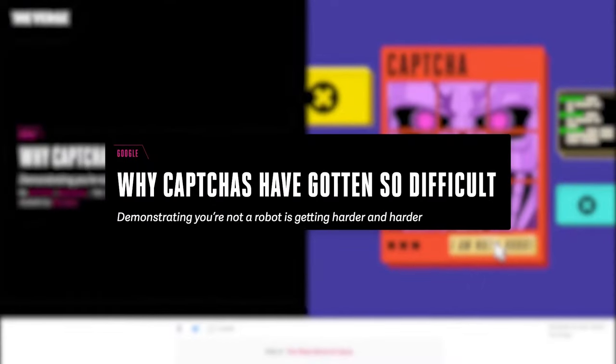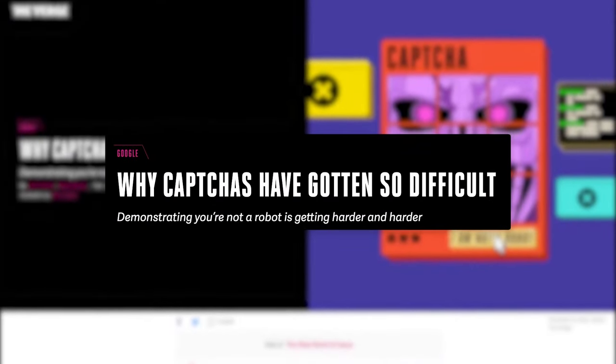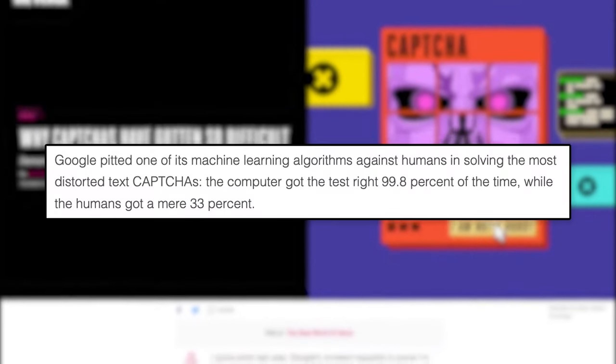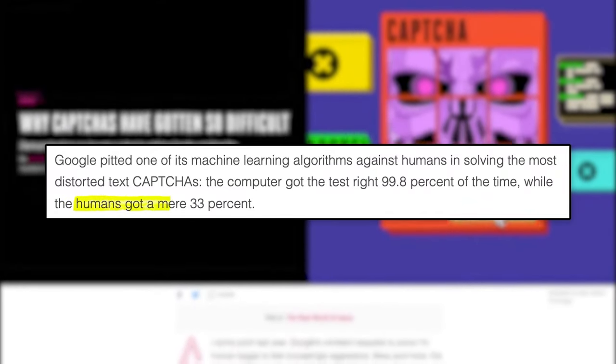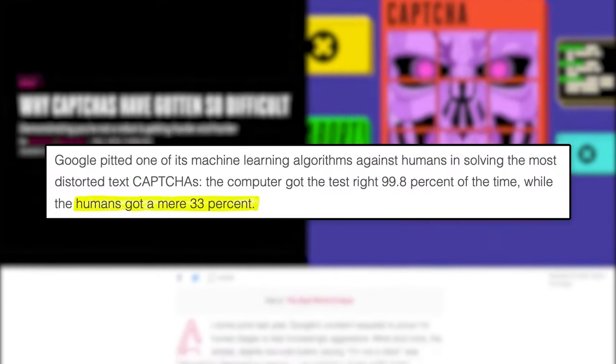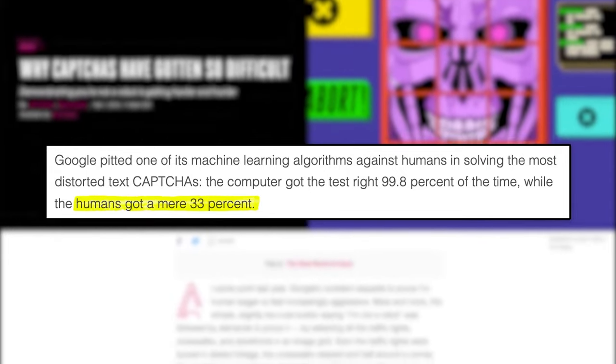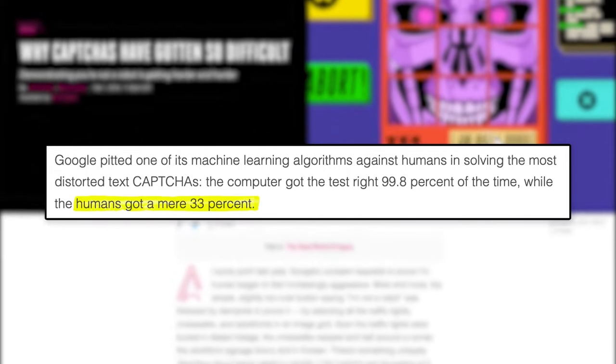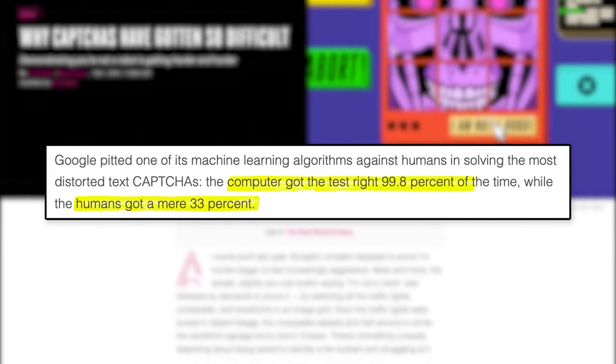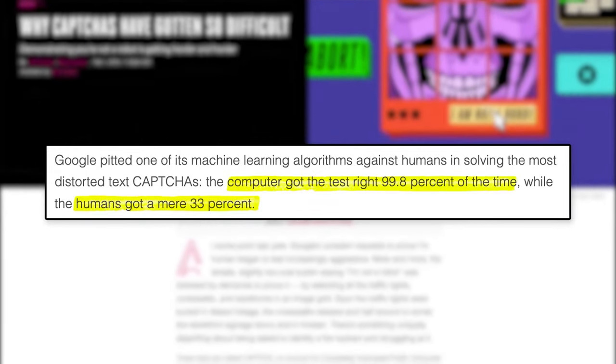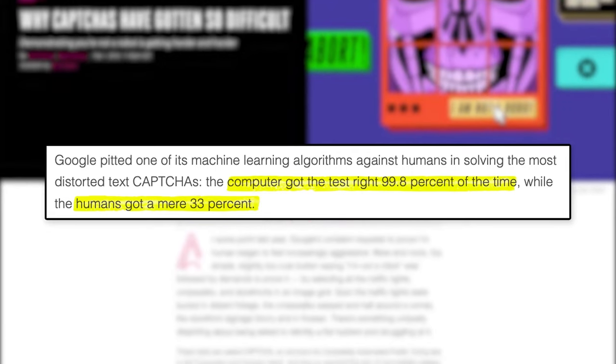In Google's own tests, humans were typing out the word correctly 33% of the time, whereas the machine learning bot that our data taught typed out the word correctly 99% of the time. Scary.